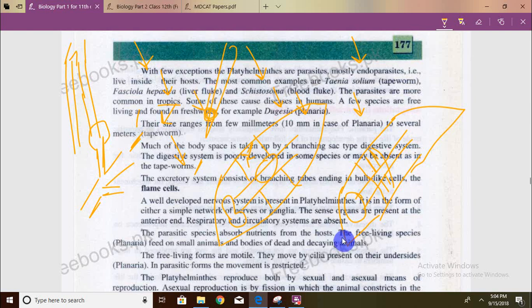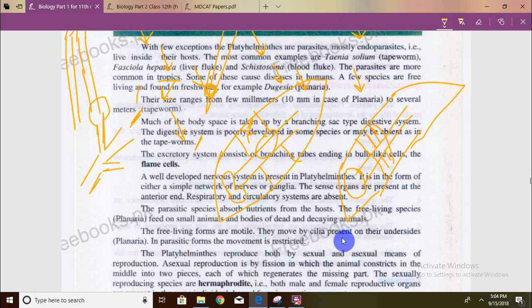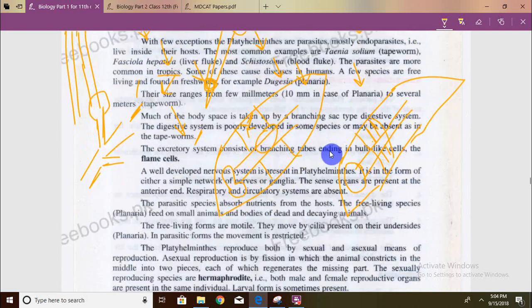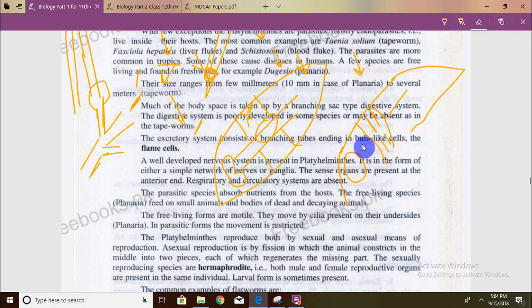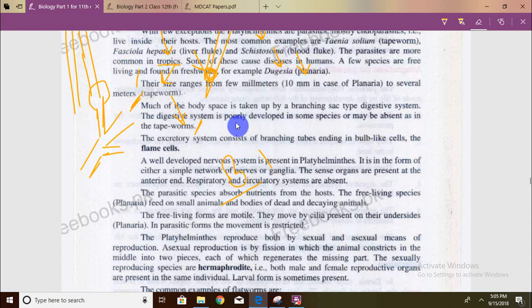In platyhelminthes, the sense organs are on the anterior end. In nematodes, sensory papillae and lips are also on the anterior end — this is a common point. In arthropods the sense organs are compound eyes and antennae. The respiratory and circulatory system is absent in platyhelminthes. Nematodes were also absent in these systems.